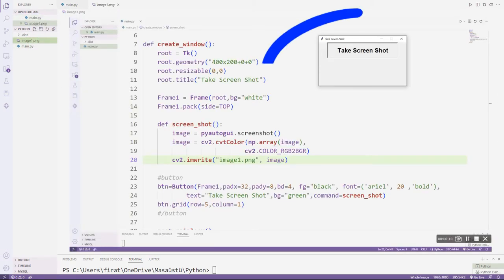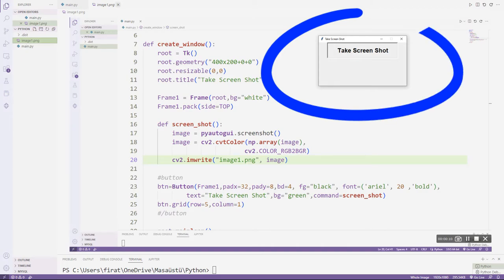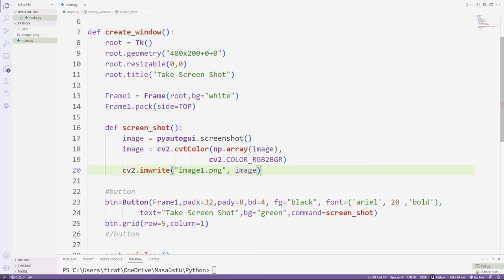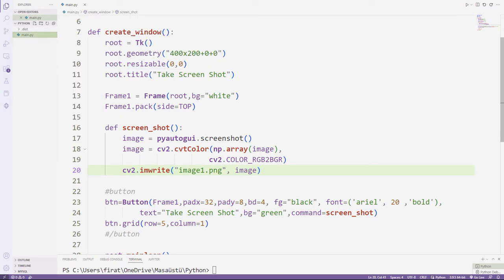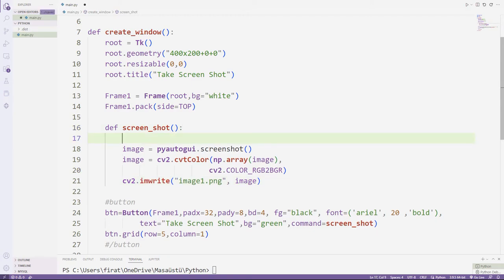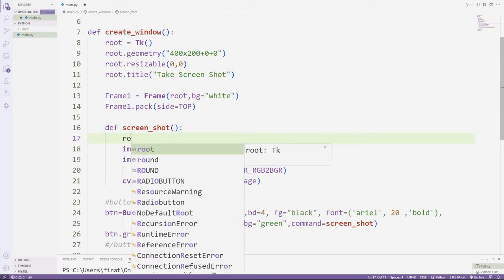But I don't want the desktop app to show up. Let's try to solve it. I will close the app immediately after pressing the button with the destroy function.